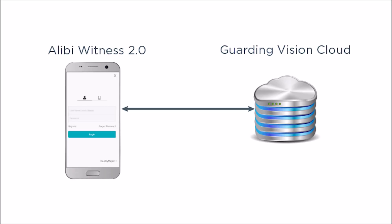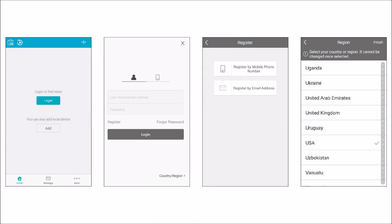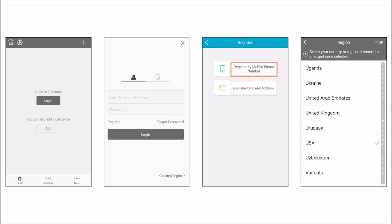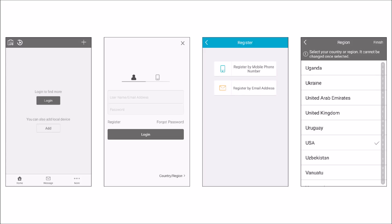To create an account, open the Alibi Witness app, and then tap the Login icon. The screen shown here appears after installation of Alibi Witness 2.0, version 3. Tap Register in the Guarding Vision login screen. Tap either Register by mobile phone number or Register by email address. Here, I opted to register by mobile phone number.